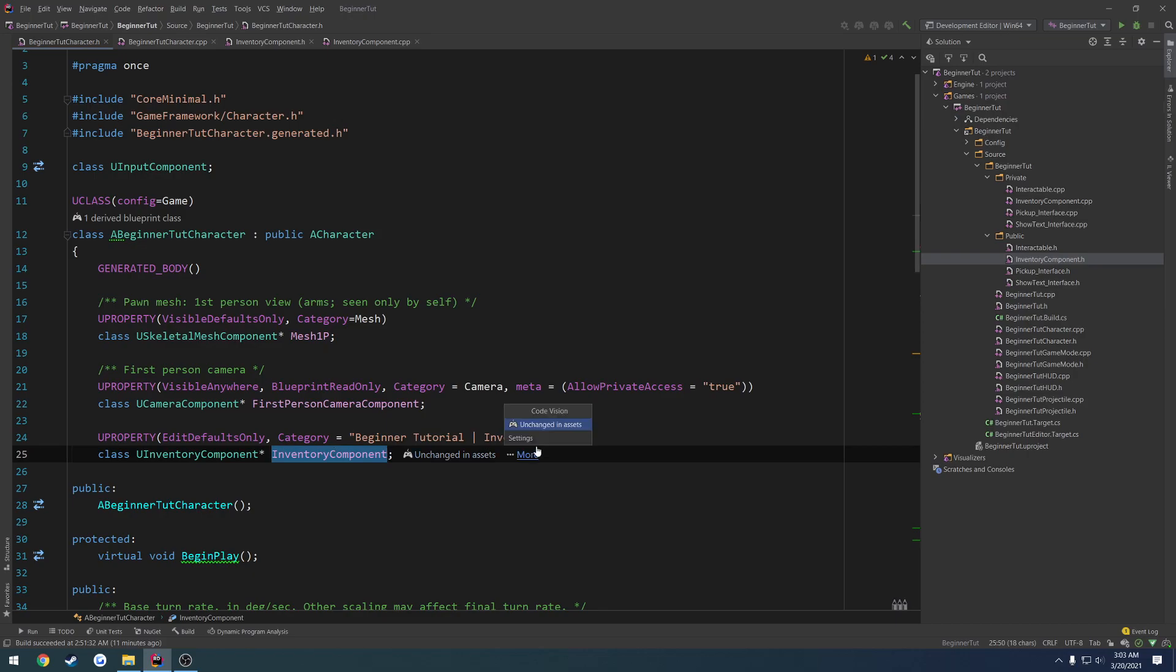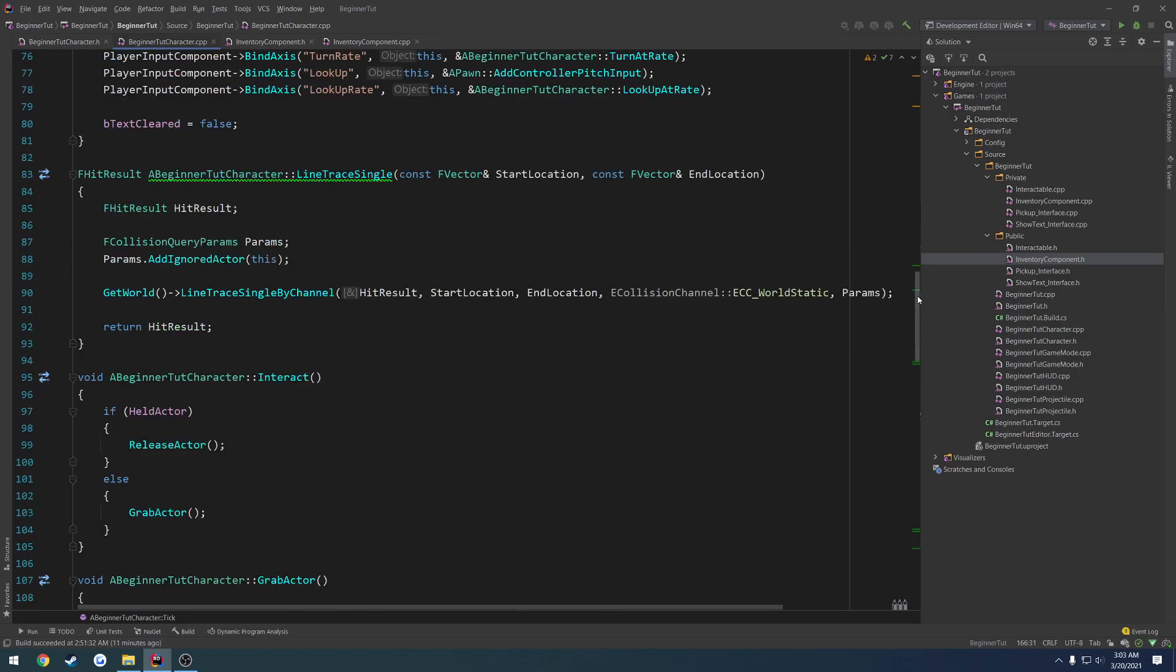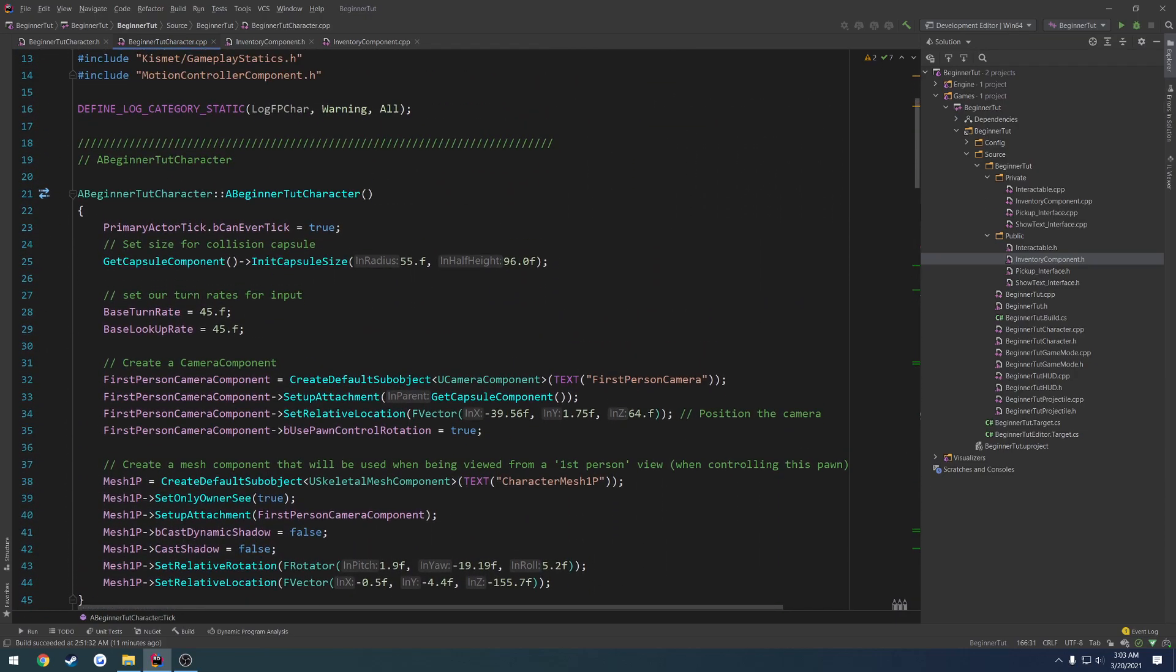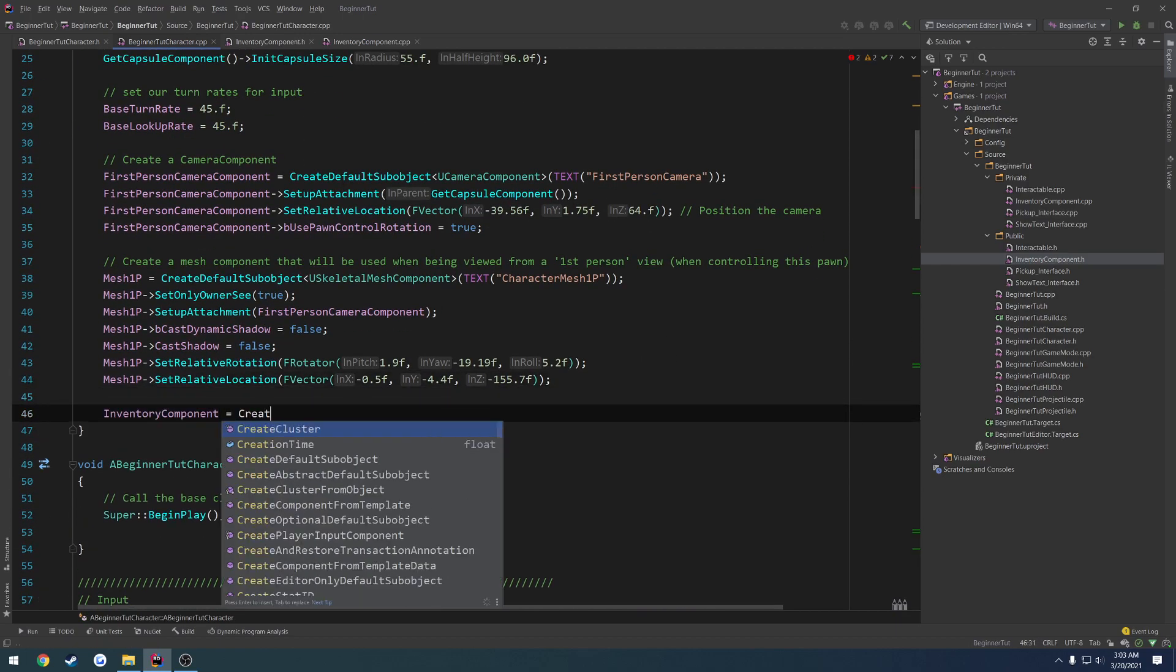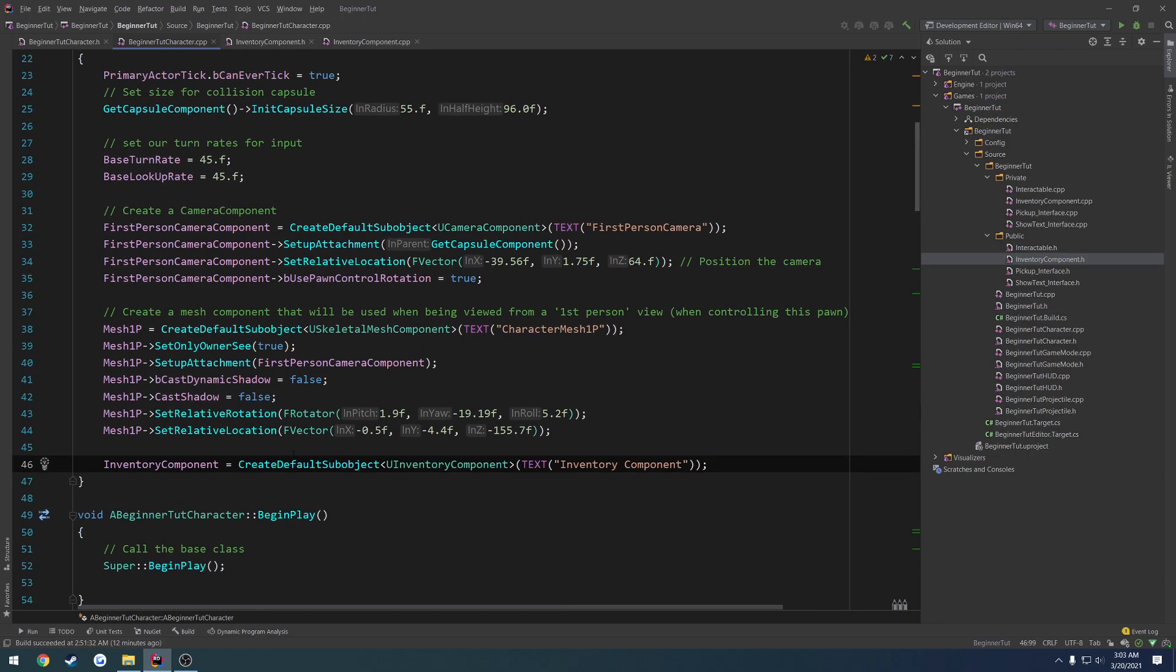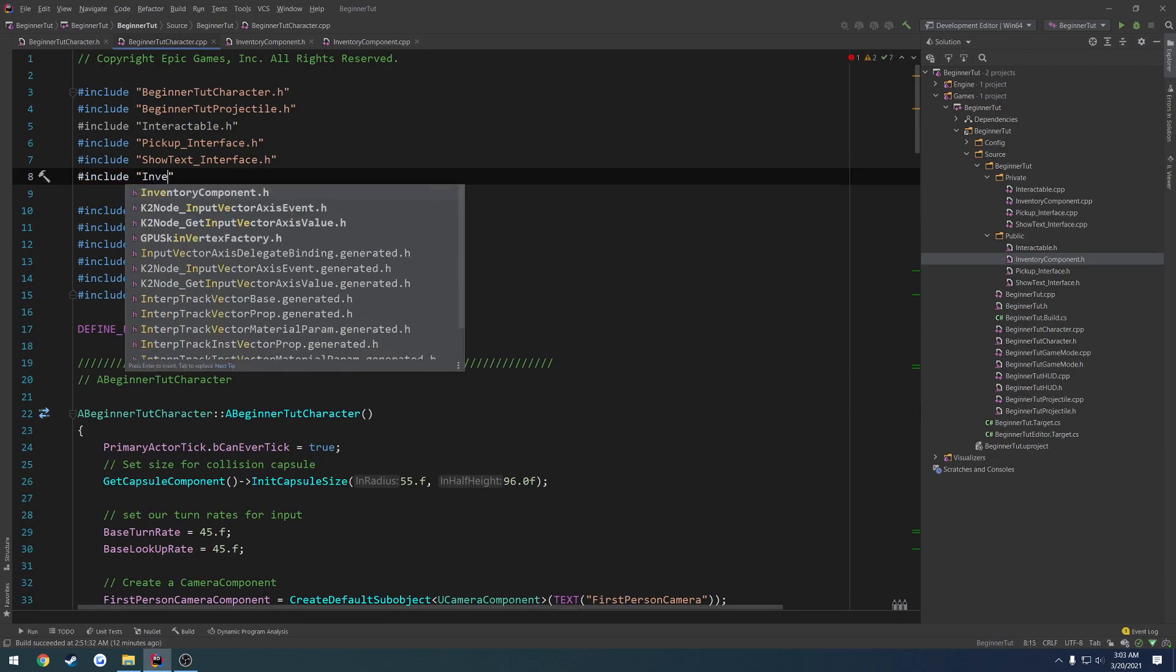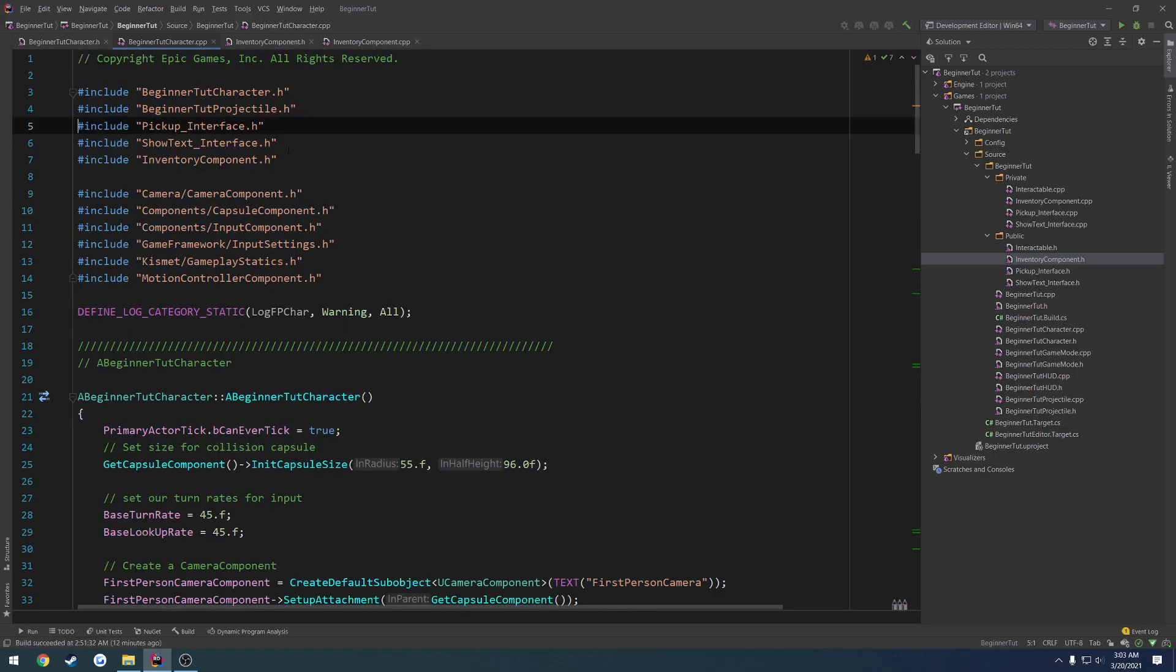Then it's just going to be a forward declaration of U inventory component. I'll just call it inventory component. Now I head over to the .cpp and go all the way up to the constructor. I'm going to go right below our mesh 1p and do inventory component equals create default sub object of the type U inventory component.